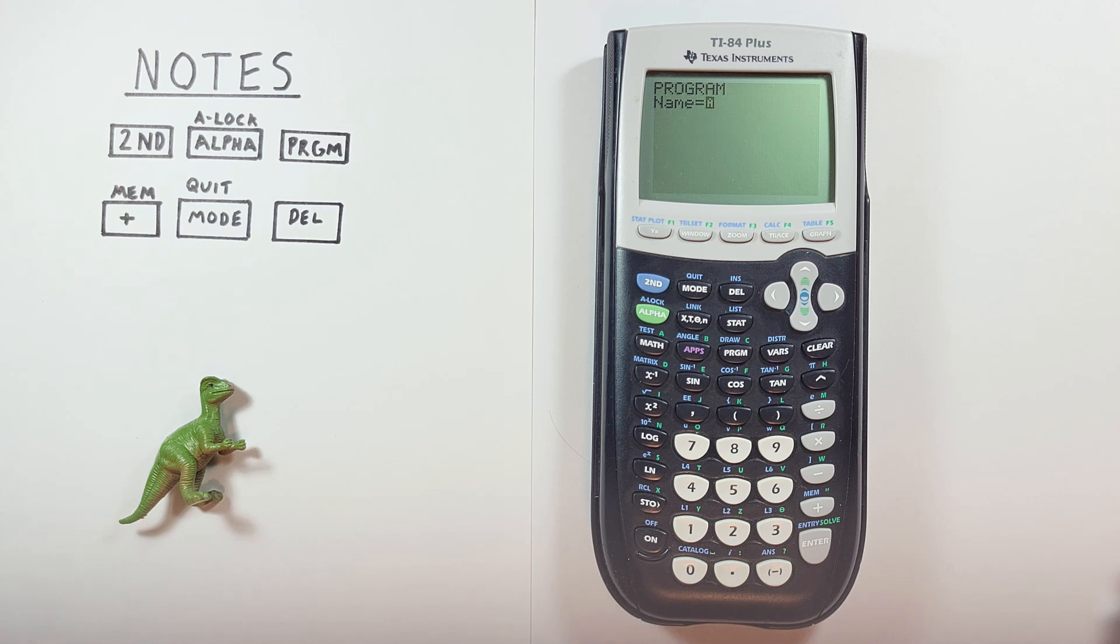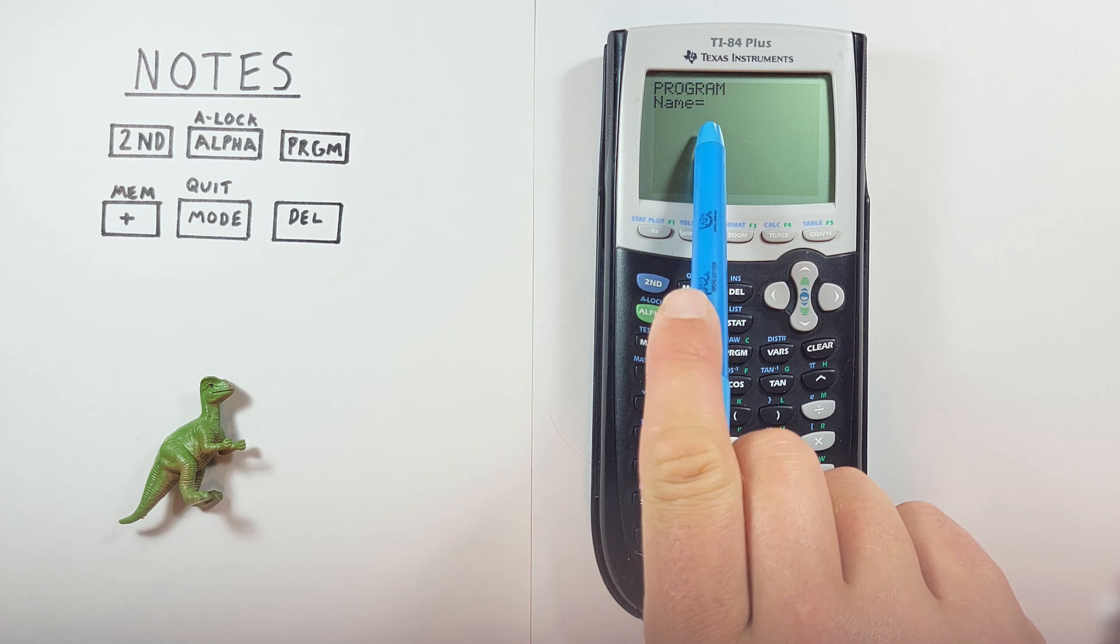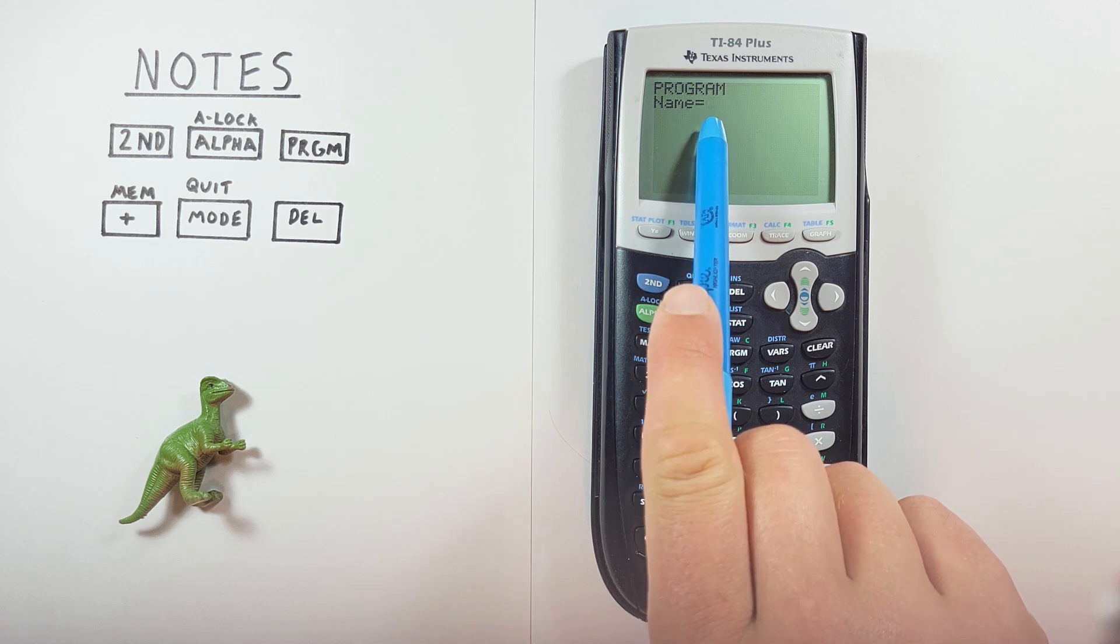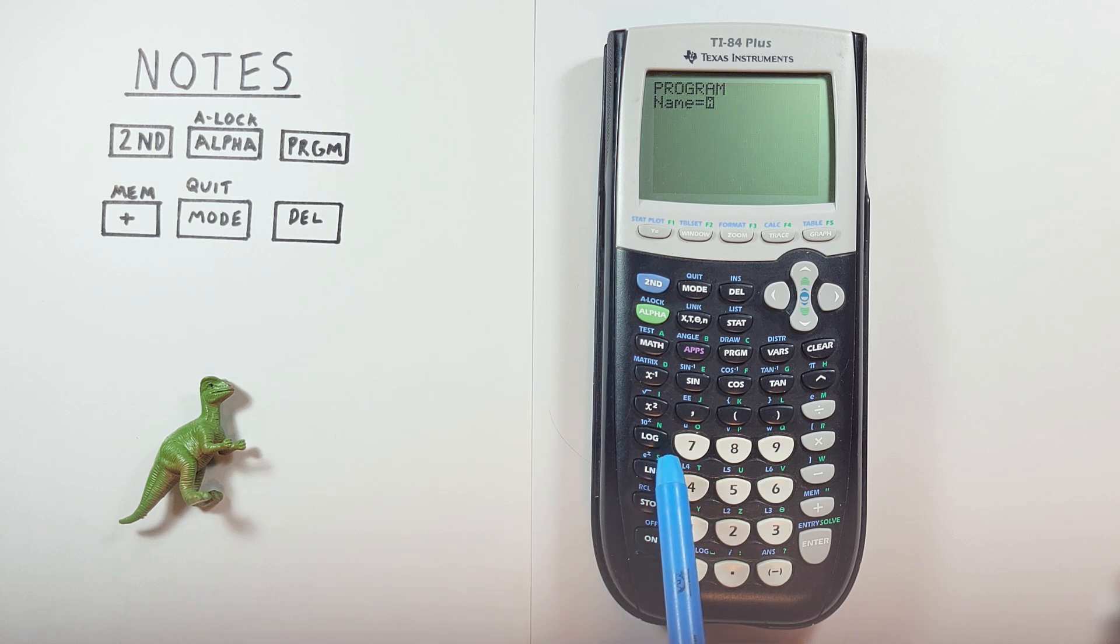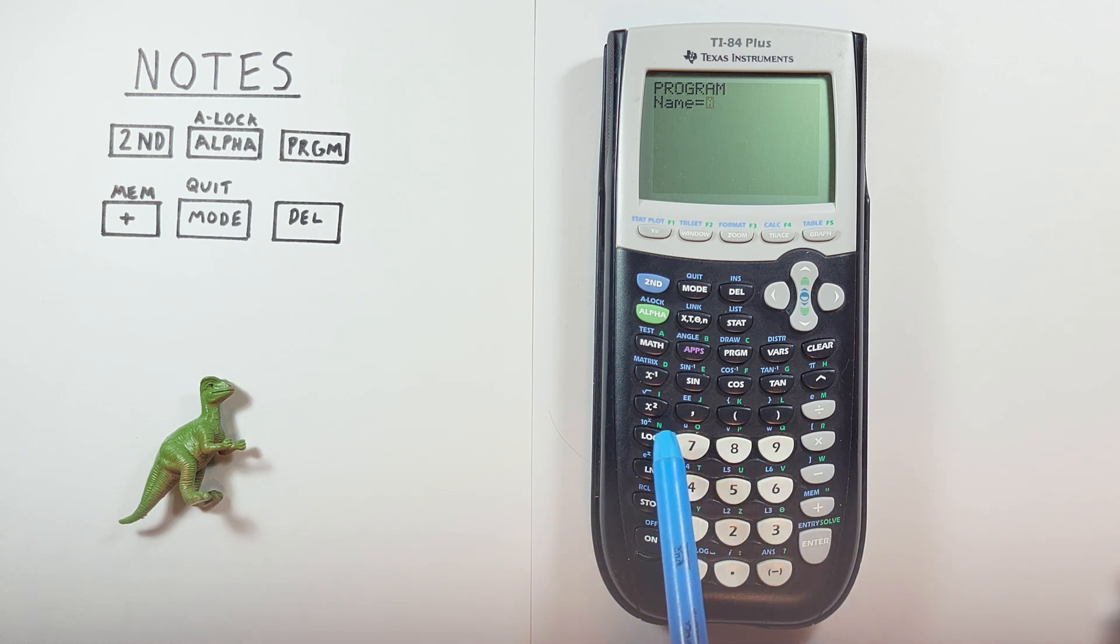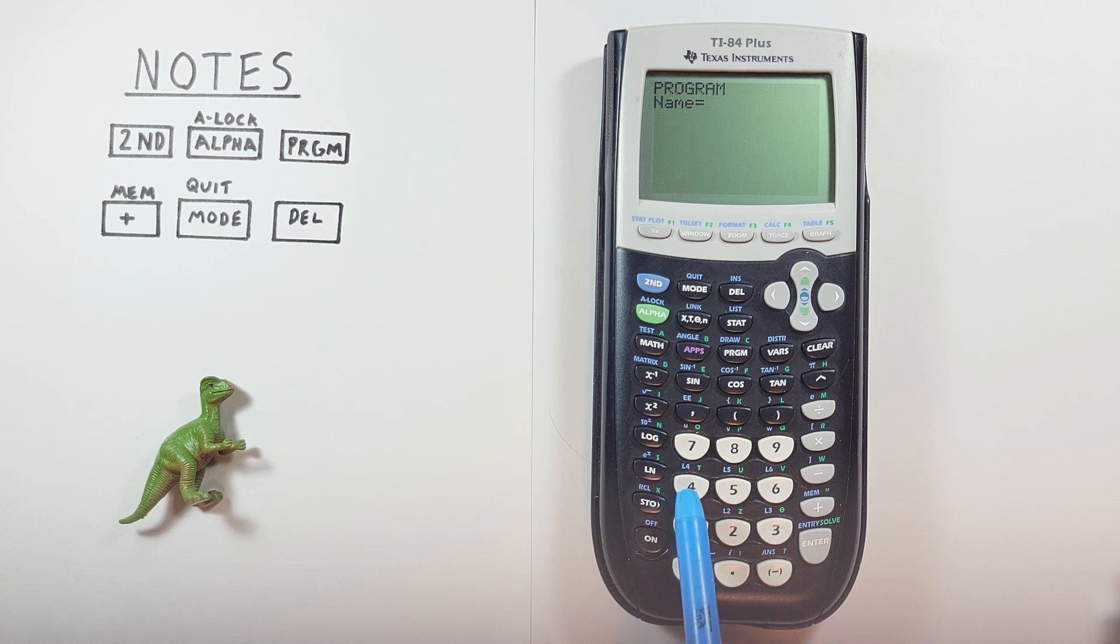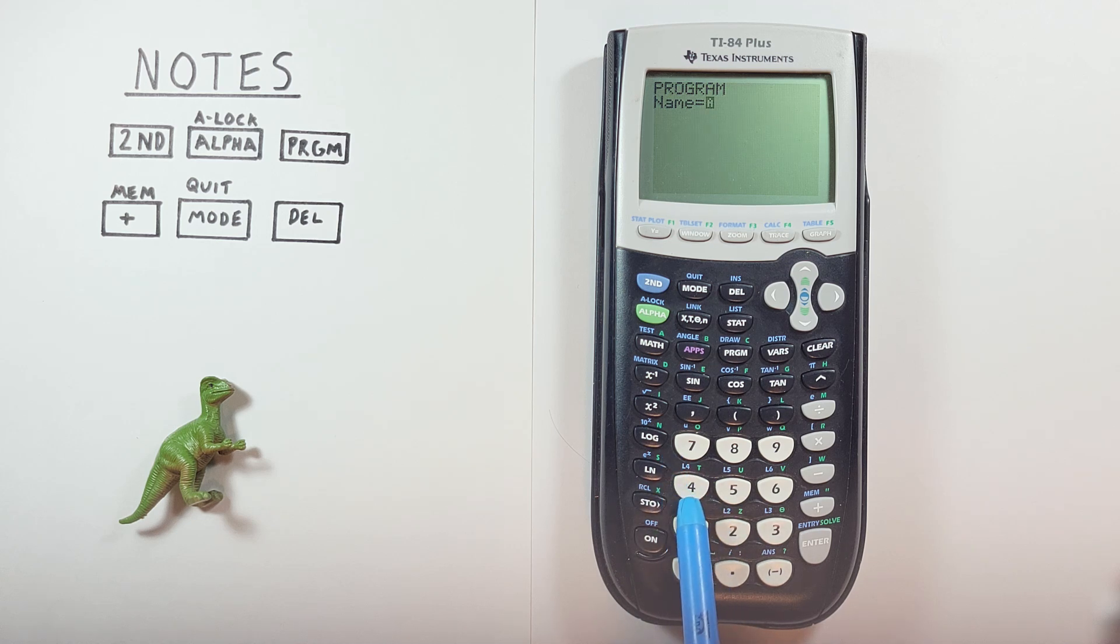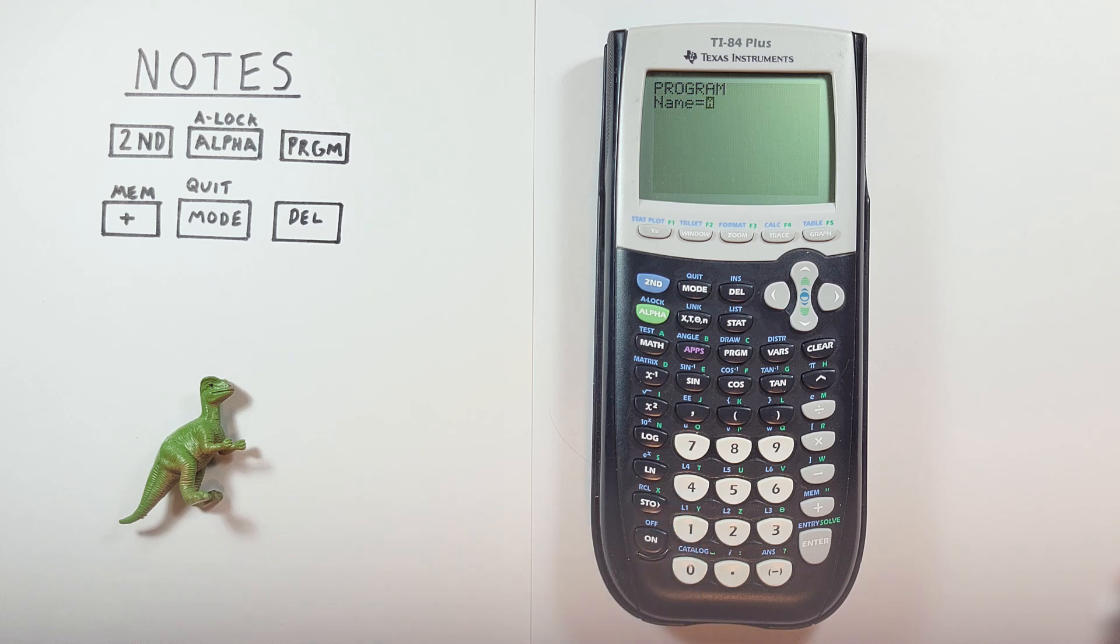Let's call this note one. You can see the cursor flashing has an A in it. That means we have alpha lock on, which means that when we hit any of these keys, the green letter that is in the top right will appear rather than the main key. So for example, if I hit four, we'll get the T, not the four. So like I said, we'll call this note one.